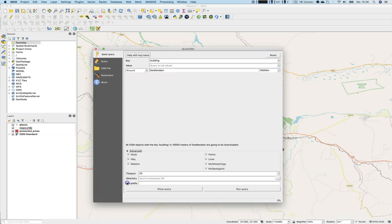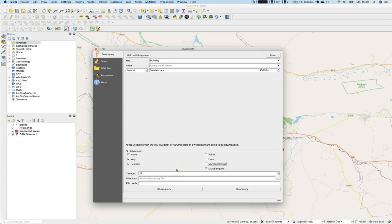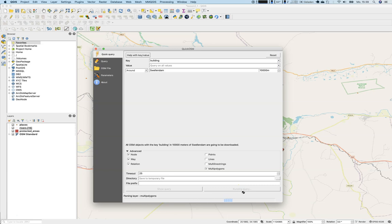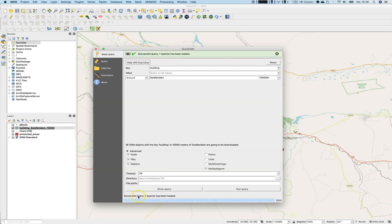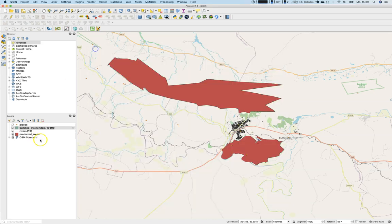We'll use around Swellendam in an area of 10,000 meters. We can have a look here at Advanced. We're not interested in points and lines, nor multi-line strings, due to the fact that we assume a building has a polygonal structure. So we will run the query.